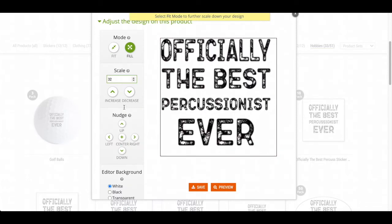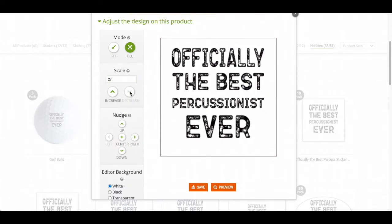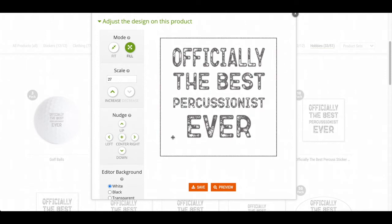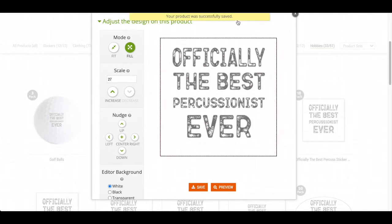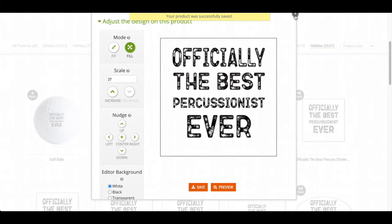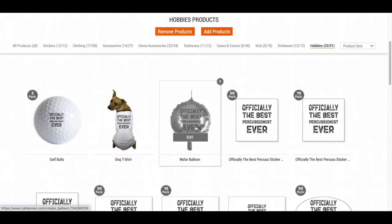For this one, I'm going to actually adjust it — I'm just going to decrease the size and make sure it's in the center. Now it's a lot better. I'm going to click save and it says it's saved, so I'm going to click X. Now it's a lot better.